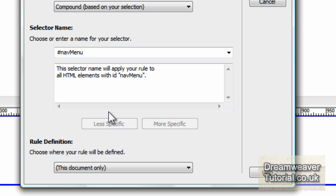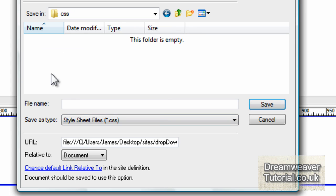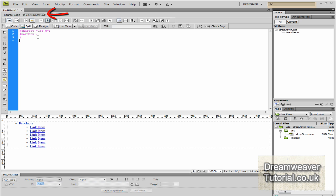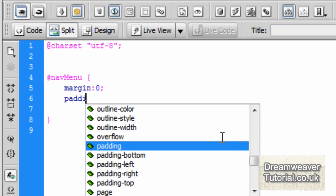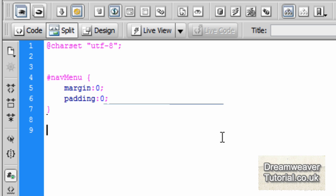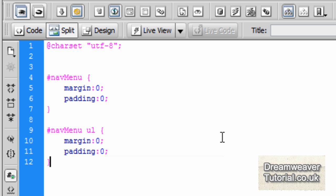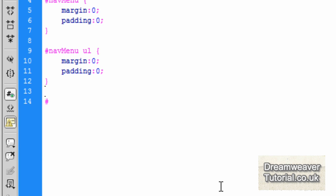Let's create some CSS rules now. I'm going to highlight the navMenu and create a new CSS rule. I'm going to define it in a new style sheet and save it into a CSS folder. I'll call it dropdown and press save. Now inside the navMenu we need to take out all of the default margins and padding, so I'm going to type margin: 0; padding: 0. We also need to take the margins and padding out of the unordered list, so I'm going to type #navMenu ul and do exactly the same. After pressing refresh you'll see all of the link items snap into line just underneath the Products menu, and you can still see the faint outline of the list item bullets, so we need to take those out.